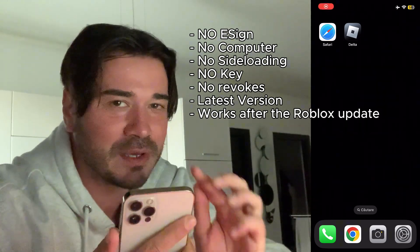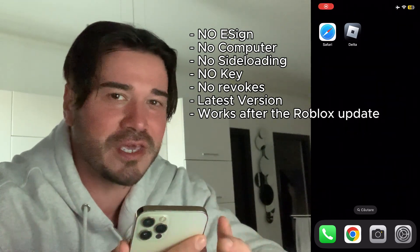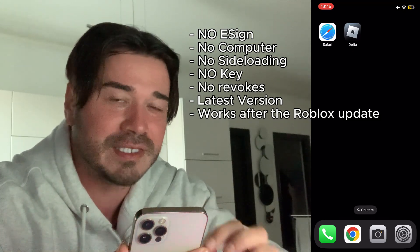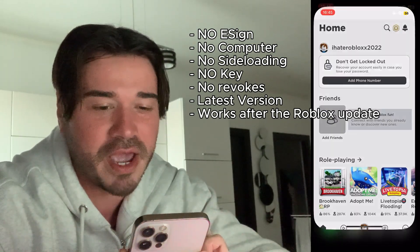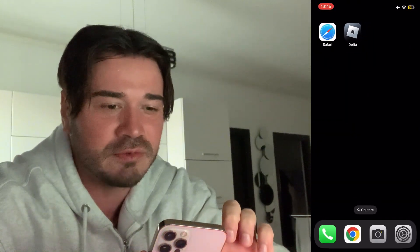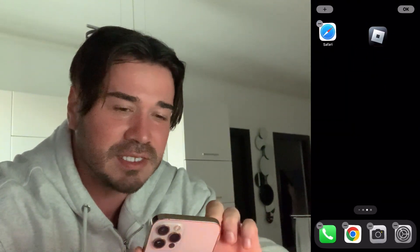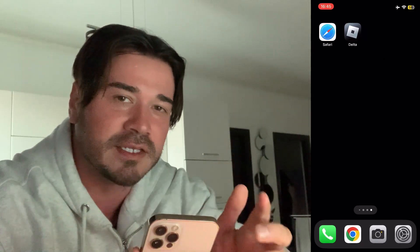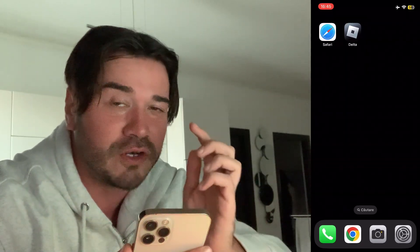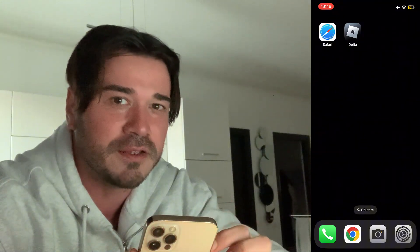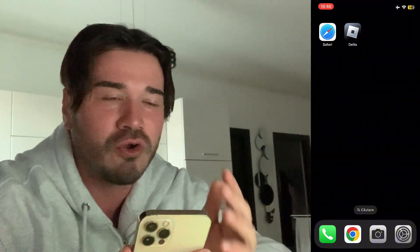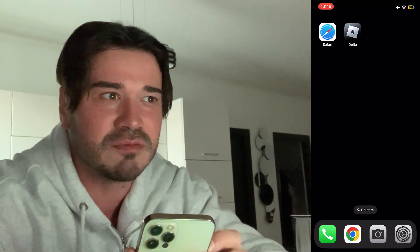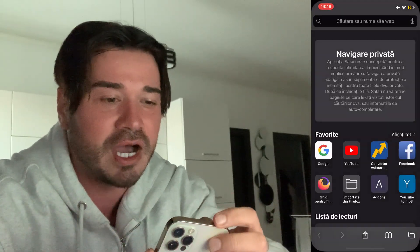In this video I'm going to show you how you can download the latest version of Delta Executor on both iOS and Android. As you can see, my Roblox game has been renamed to Delta, and this is the latest Roblox version that works with the latest Delta version. You don't need to use e-sign, you don't need a computer, you don't need sideloading, and you can also bypass the key check with this method.